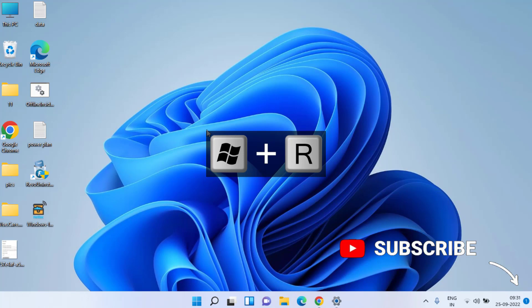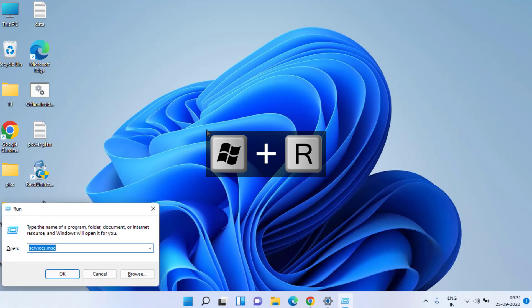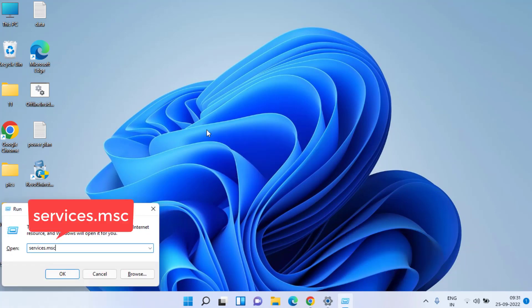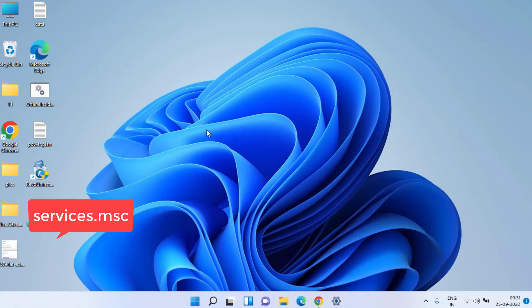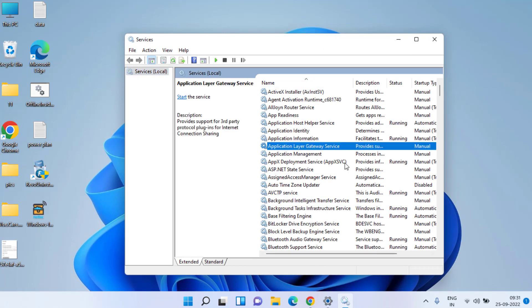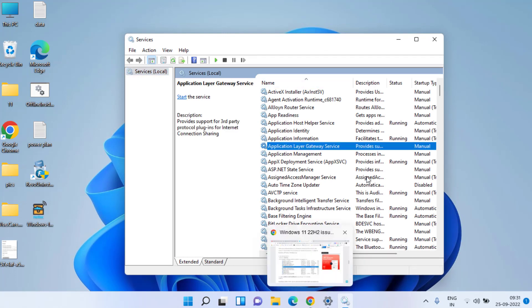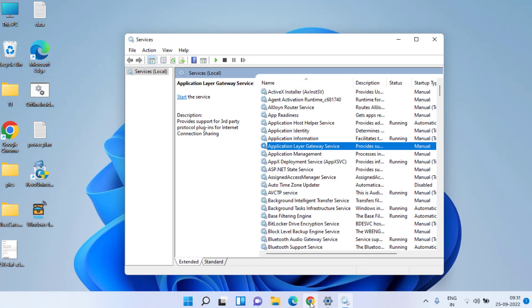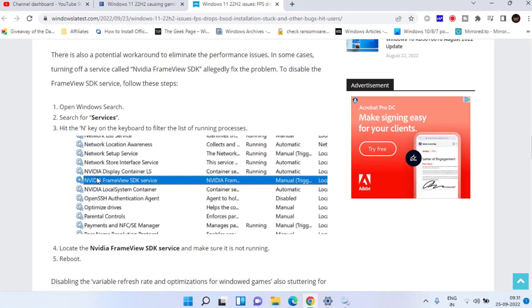Press Windows and R key simultaneously, type services.msc, and hit Enter. In the Services menu, you need to find a service named Nvidia Frame View. I'll show you right here. This is the service name, Nvidia Frame View. You need to find this particular service.